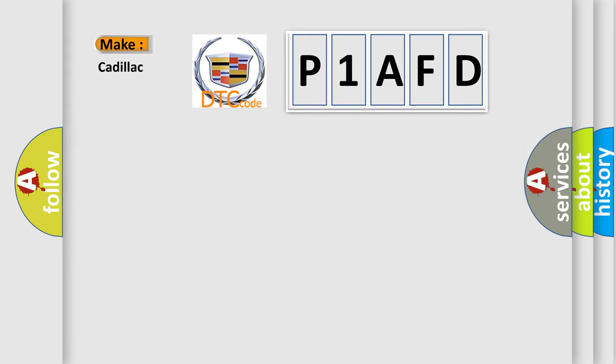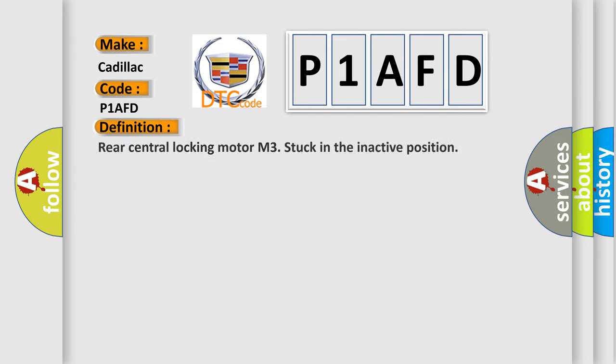So, what does the diagnostic trouble code P1AFD interpret specifically for Cadillac car manufacturers? The basic definition is: Rear central locking motor M3 stuck in the inactive position.